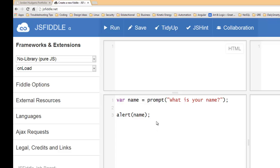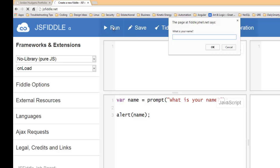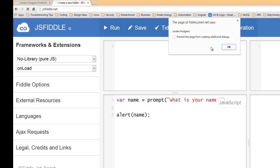So to run this in JS Fiddle just going to come up, click run, and you can see this prompt box pops up and it says "what is your name." I'm going to say Jordan Hudgens, hit ok, and then you can see the page printed out right into the alert box Jordan Hudgens.